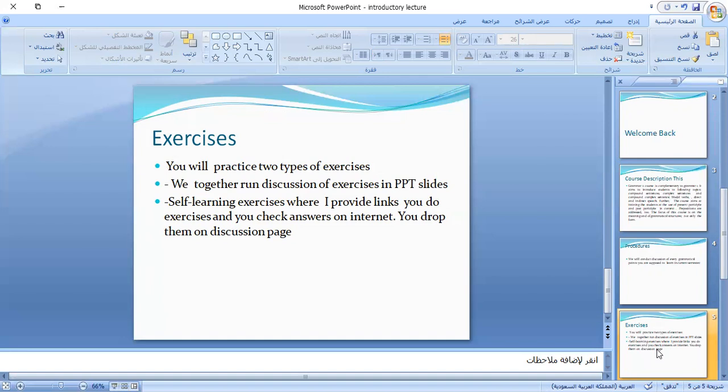Insha'Allah, you will enjoy this semester and you will enjoy grammar. You will use it in your life and in your language. You will be excellent — I hope so. You will enjoy this semester. With all my love, thank you very much.